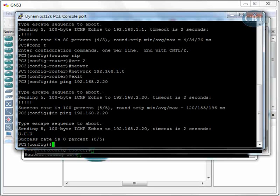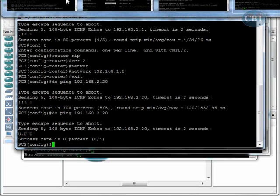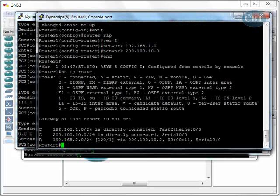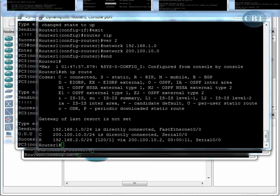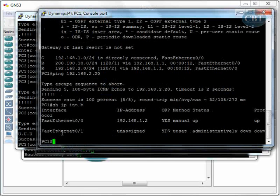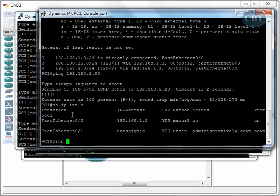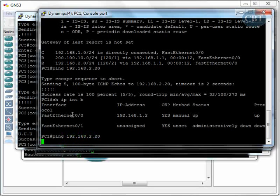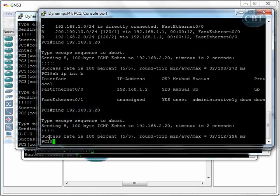As you can see, PC3 also is not able to ping. But if I go to PC1, will I be able to ping? PC1, not Router 1. Here I ping 192.168.2.20 - I will be able to ping.